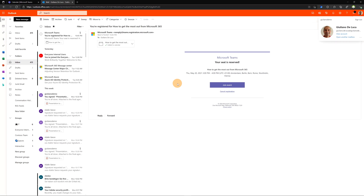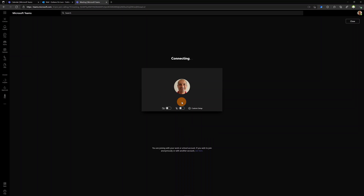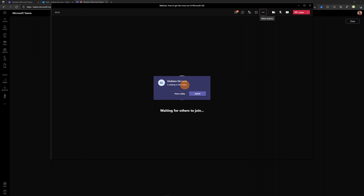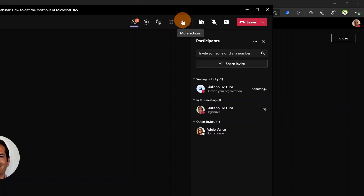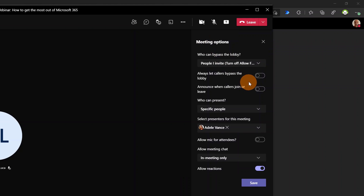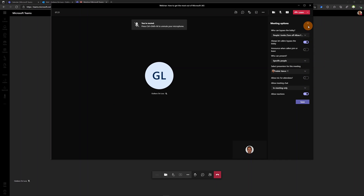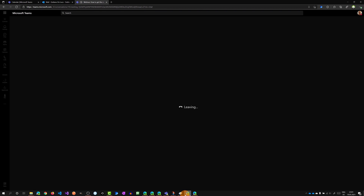Switching to the attendee perspective, I'll click the Join Event button and continue in the browser, then click Join Now. Back in the speaker view, I can see the lobby and how many attendees are waiting. When ready, I can admit attendees individually. I can also update meeting options to allow late-comers to bypass the lobby automatically.